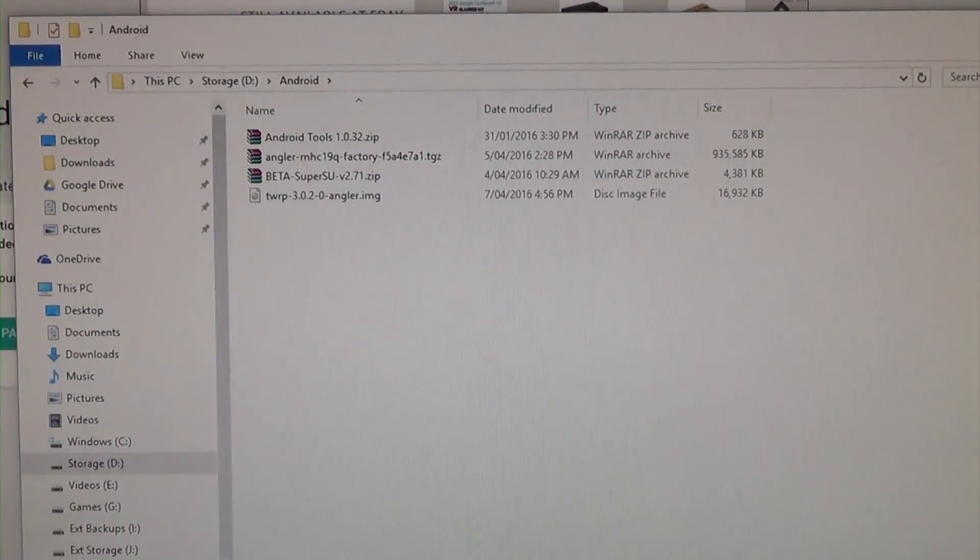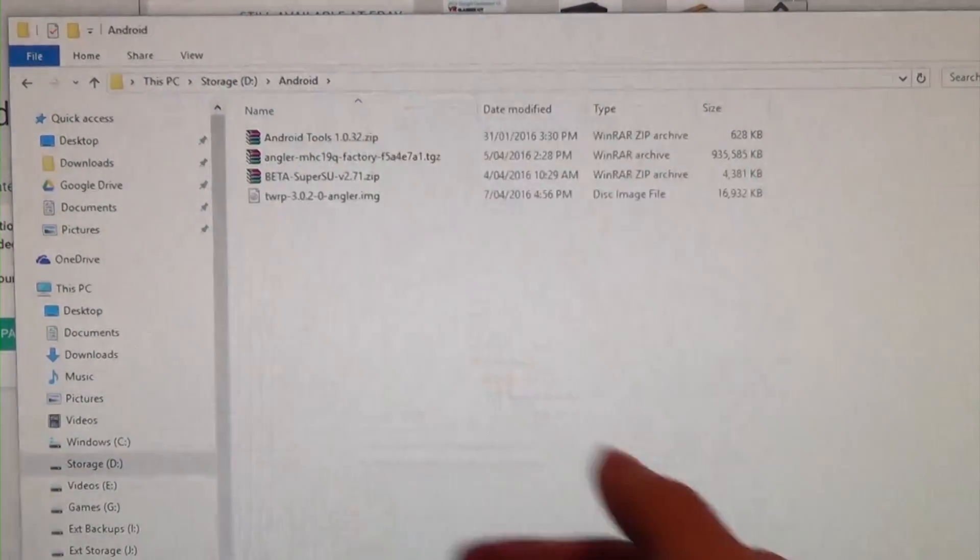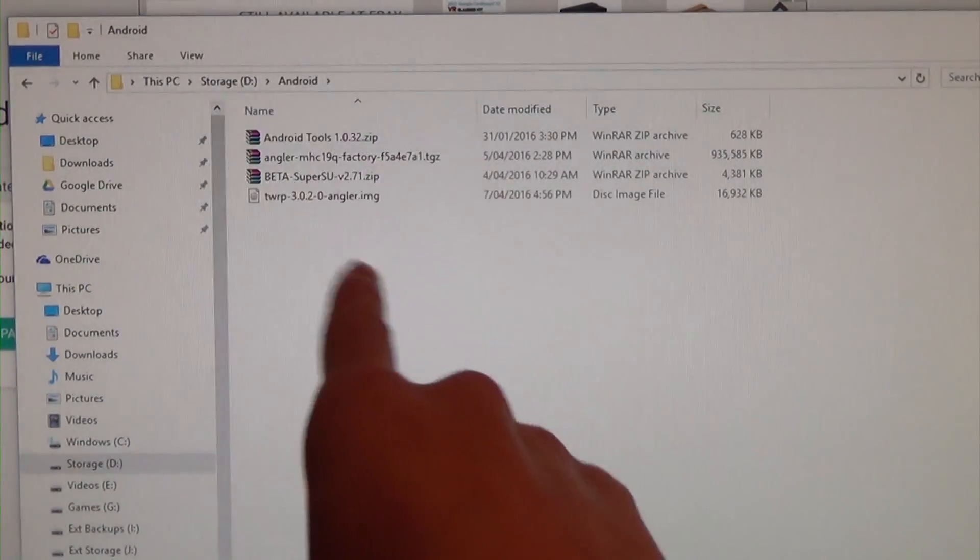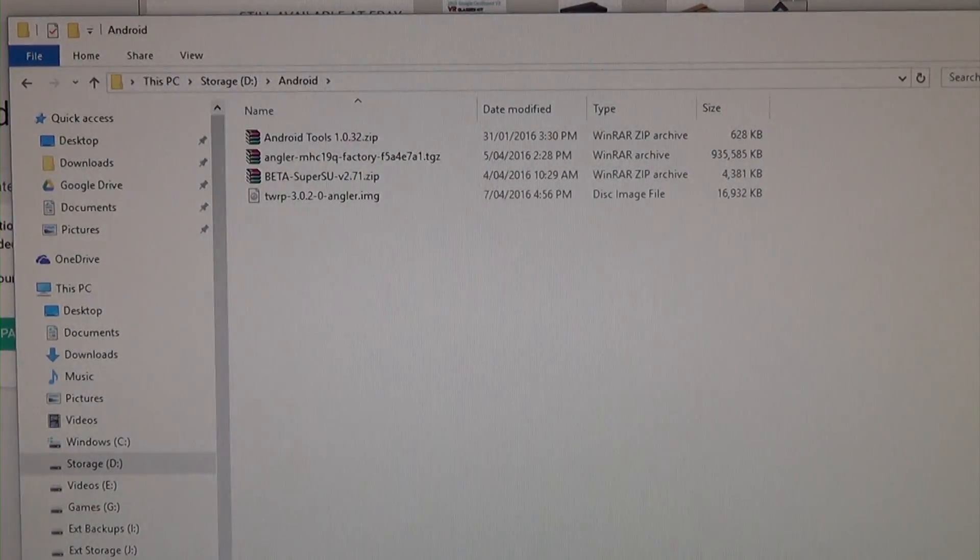So your folder should be looking a little bit something like that, with our Android tools, our factory image, SuperSU, and our version of TWRP right there.